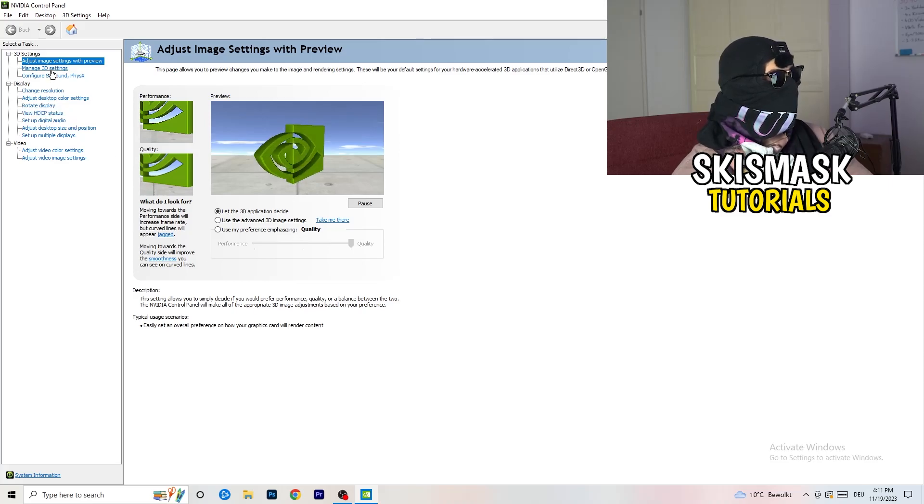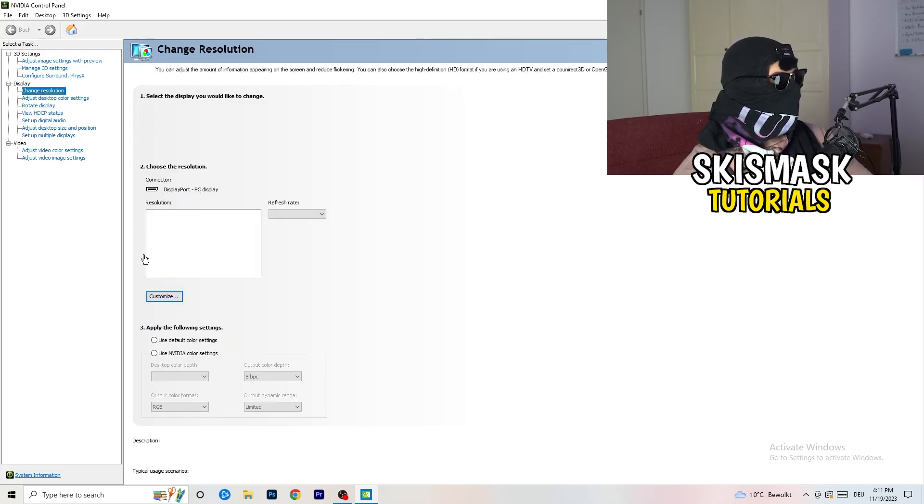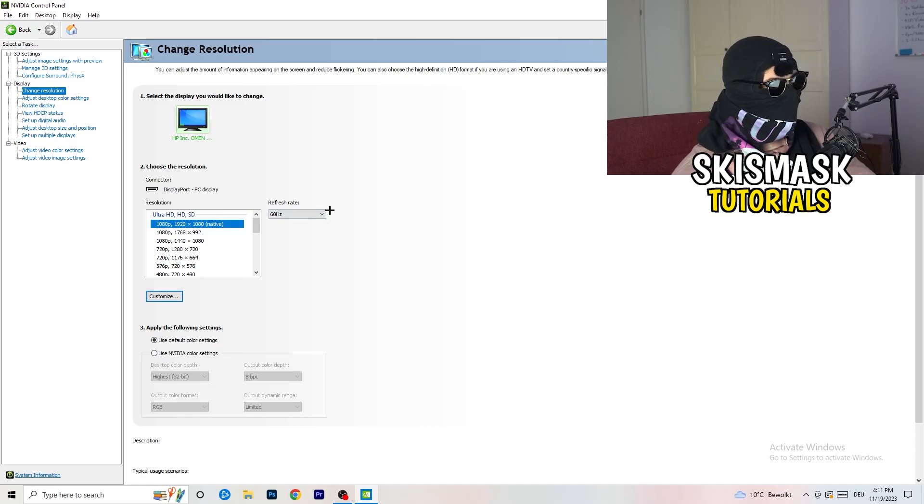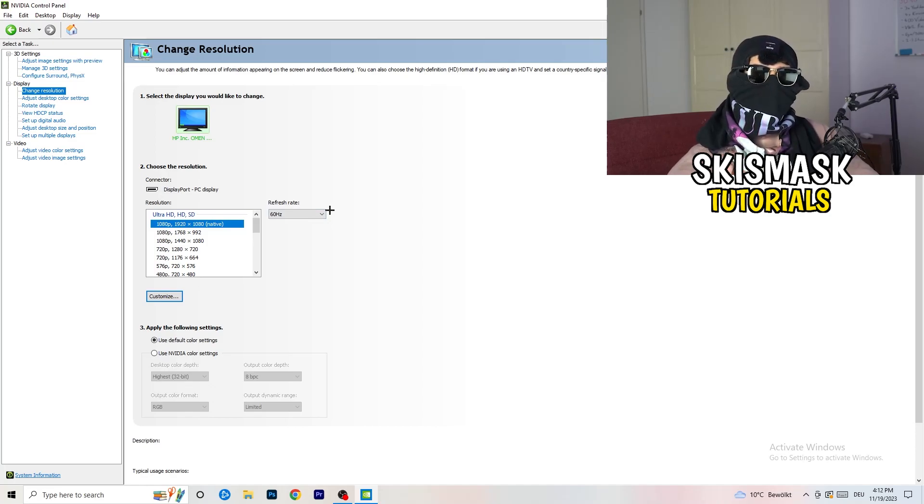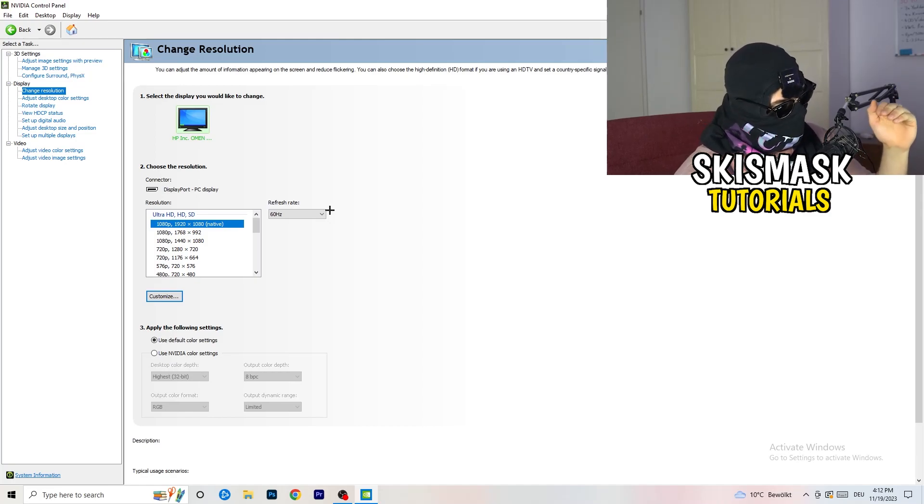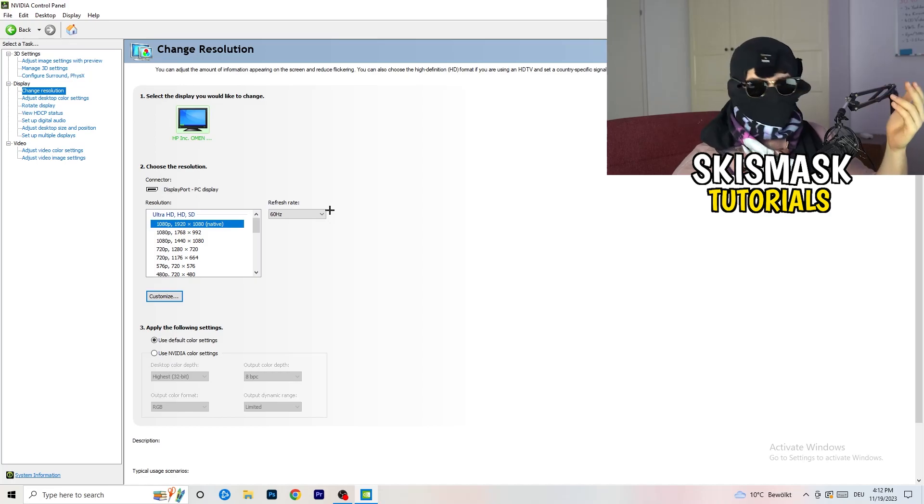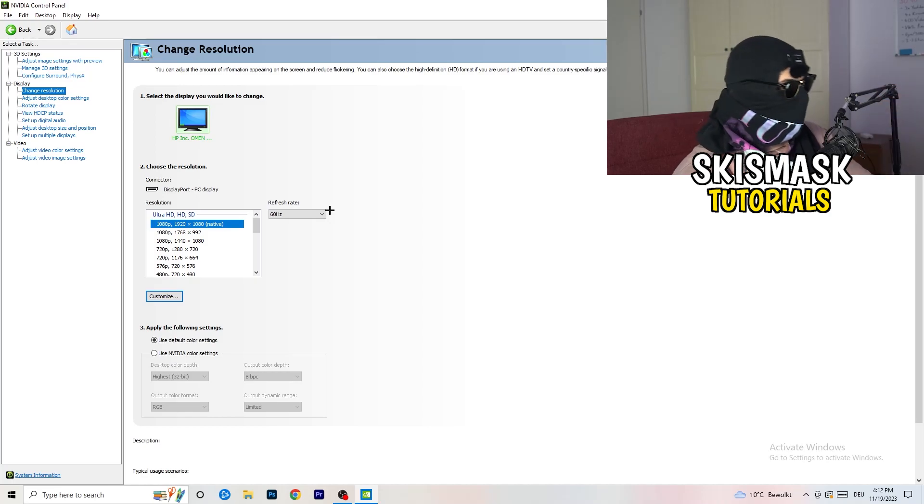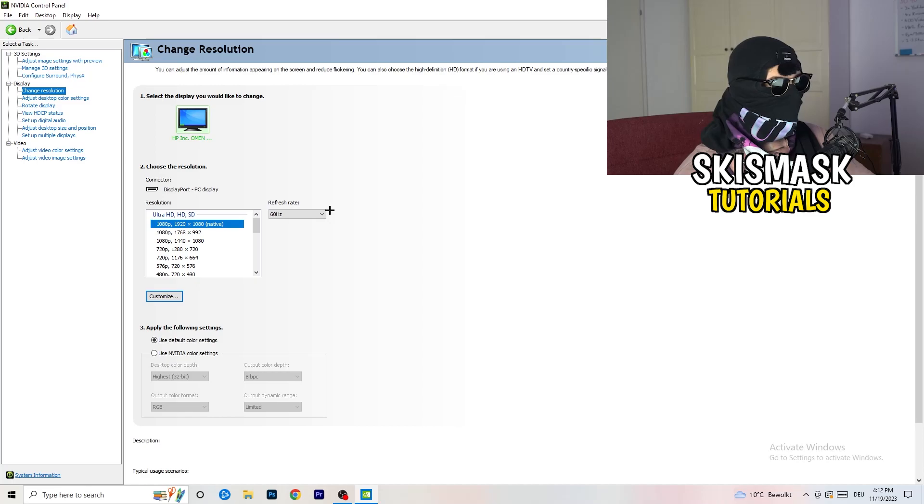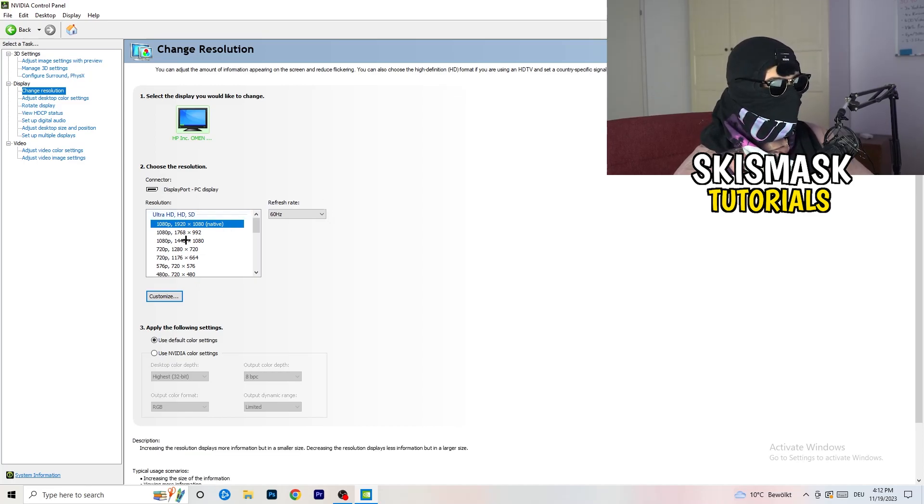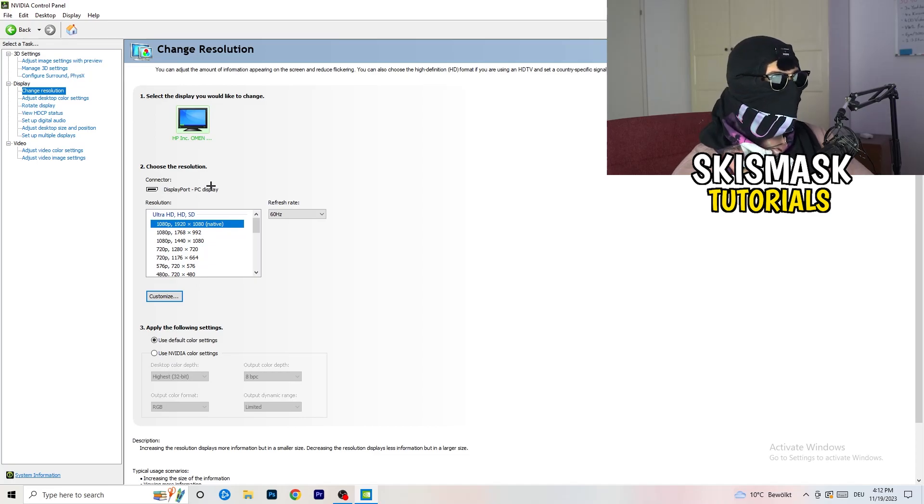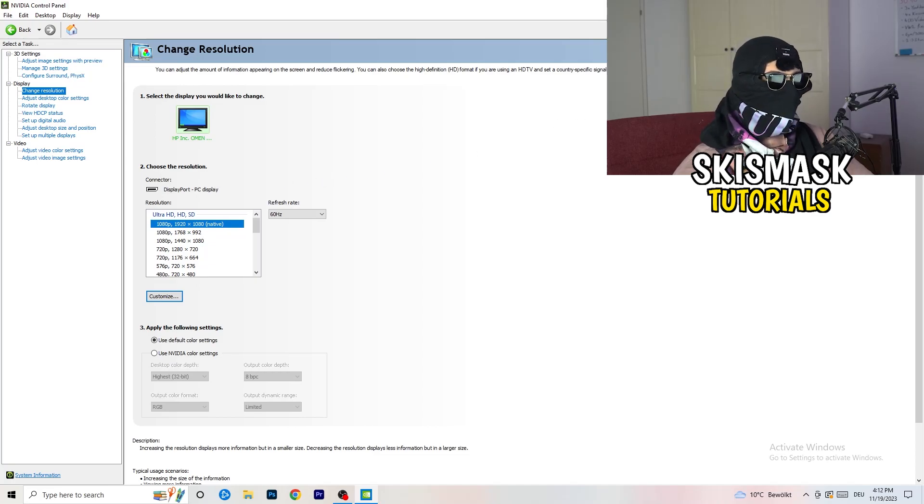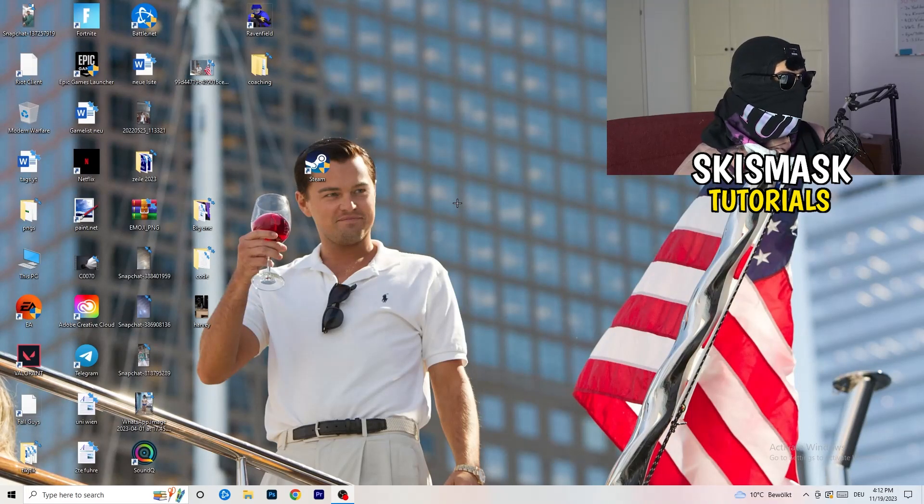Next thing you want to do is go to change resolution display. If you really want to increase your FPS, you need to turn down your resolution a little bit. For example, if you're natively using 1920x1080, you can go down to 1768 by 992. This will help you a ton in general. Once you're finished with that, simply close the NVIDIA control panel or your graphics card control panel.